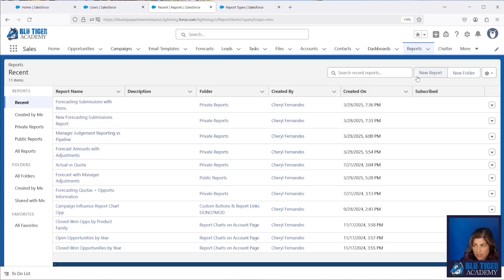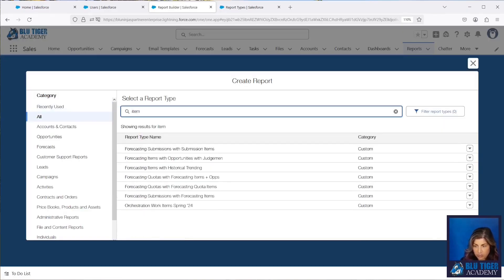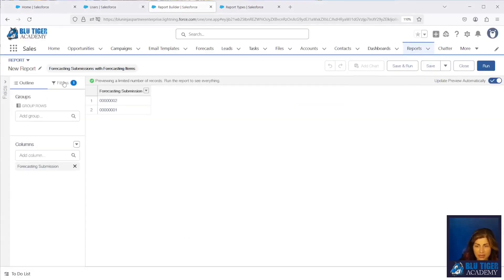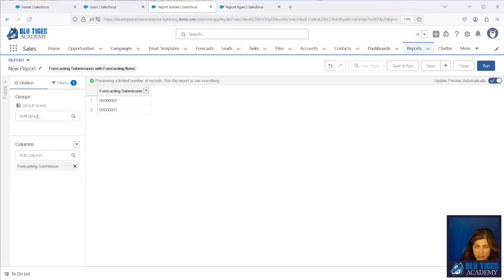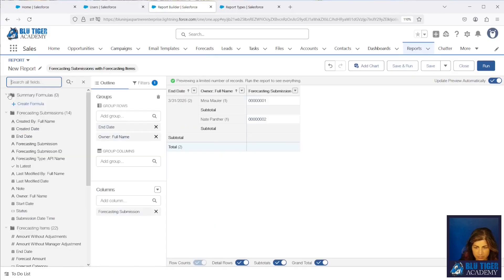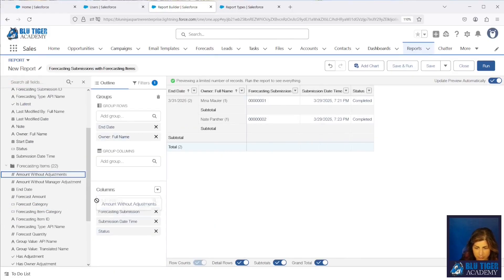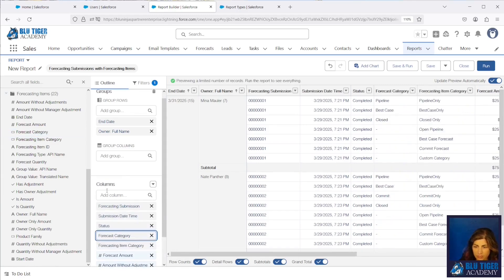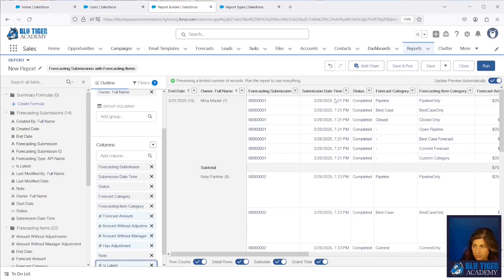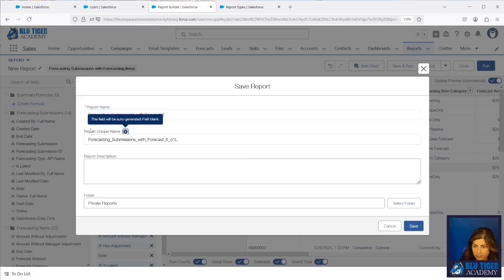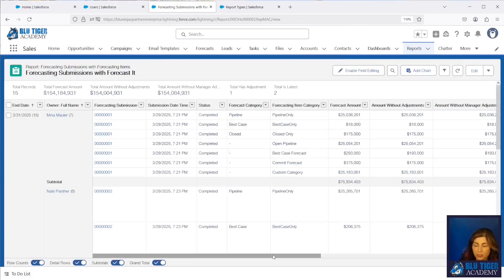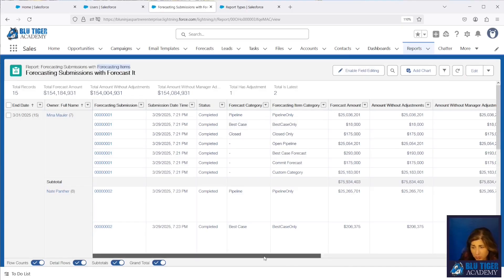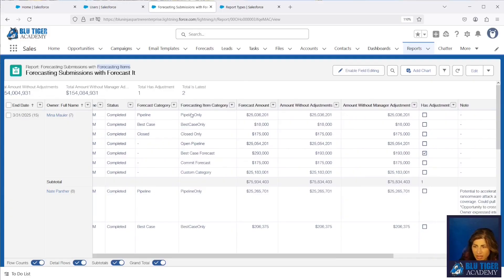So we come over to our Reports tab, do a new report, and use our brand new report type. Let's go ahead and add the fields and filters we need. We'll save and run this. You can see that when you're using the Forecasting Items object within your report types, the forecast amounts appear duplicated — and that's because they are. We have one record for each different value in the Forecasting Item Category field.